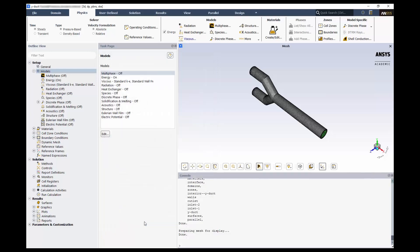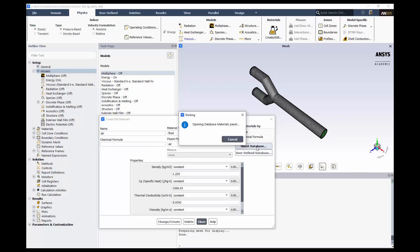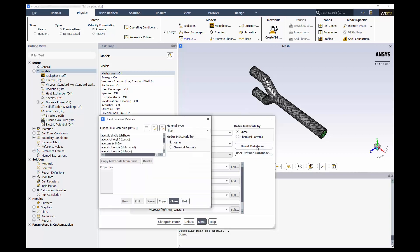Next, we need to make sure we have the correct fluid. In our problem, we have air coming into the domain. Click Create and Edit under Materials, and we can see that the Materials menu has been pulled up. We can see that air is the default material. If we click on Fluent Database, we can see many more built-in choices.